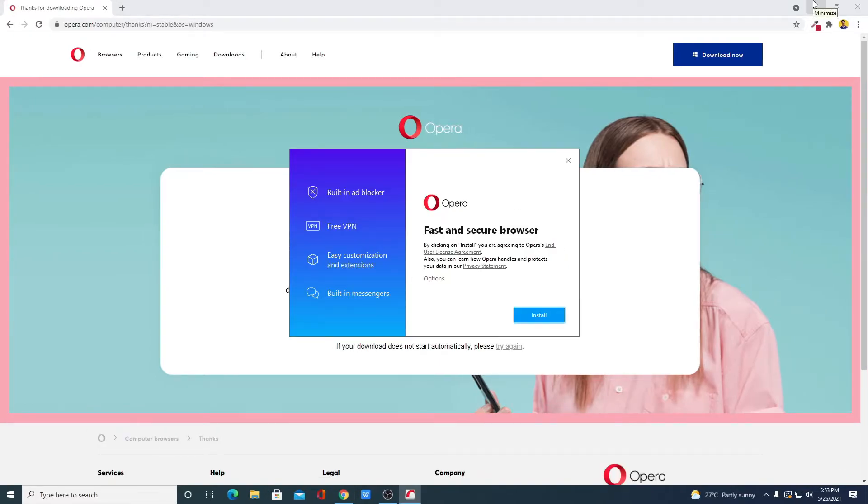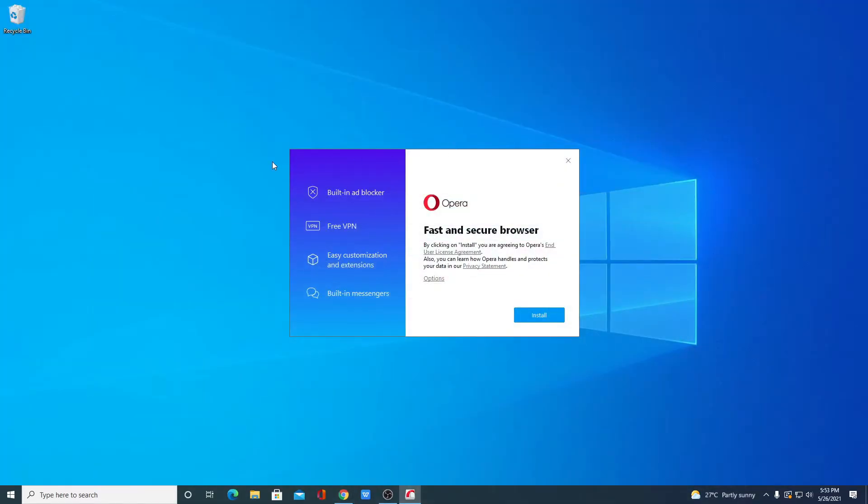Let me minimize the browser. Here we have the setup window for Opera browser and here we have some of the features which are available on Opera browser. We have built-in ad blocker, free VPN, you can easily customize and add extensions to Opera browser. As it is based on Chromium, you can also install Google Chrome extensions.